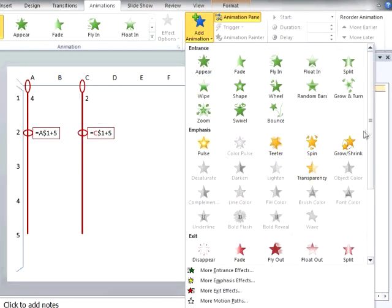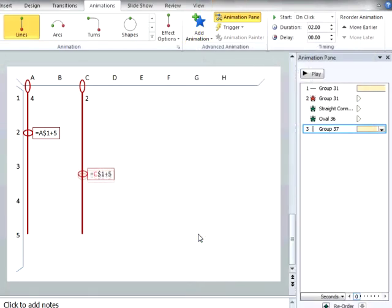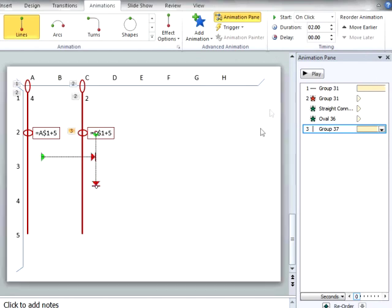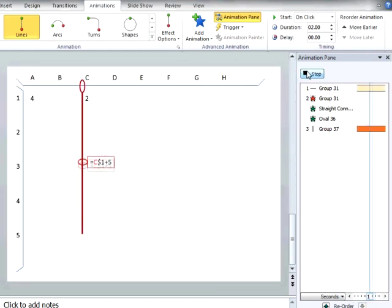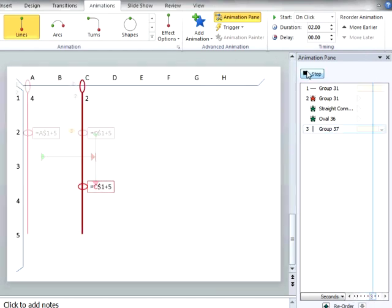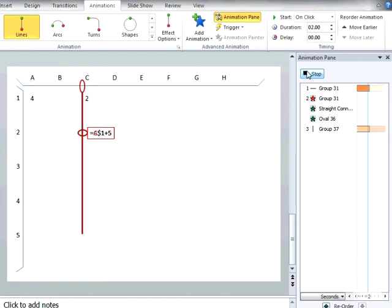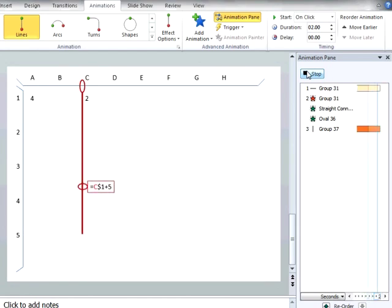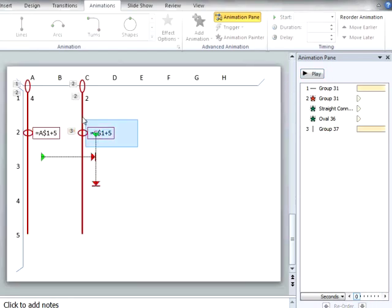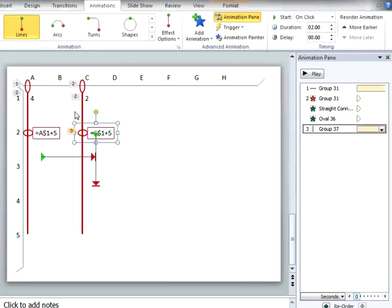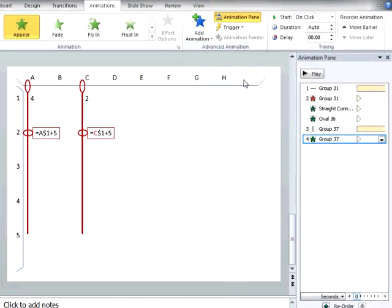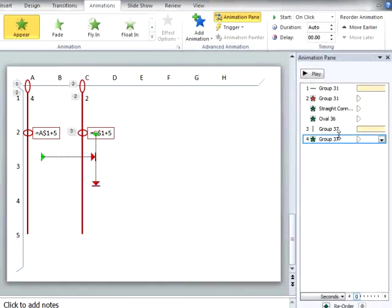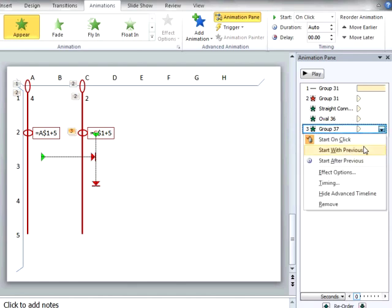However, in the process of grouping them, we lost the appear animation we originally had on these objects individually, so we need to add that appear animation back to our new group. When we add the appear animation, it places it at the end of our animation order, so we can reorder the animation simply by dragging and dropping individual items on the list.